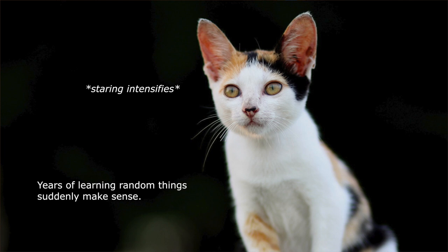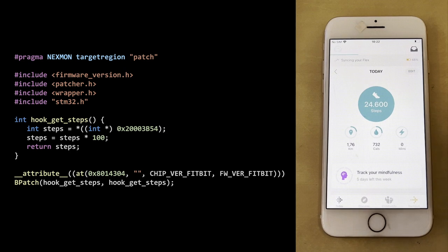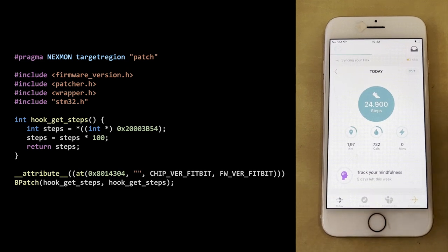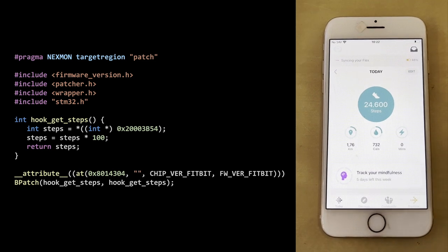Some stuff was about firmware, some about encryption, some about wireless communication, and all the random facts I knew came together in this firmware and helped me understand certain things. Daniel helped me port the Nexmon Wi-Fi firmware patching framework for the Fitbit. With this, it was very easy to write hooks in C that would be appended to the end of the firmware. The patch shown here overrides the function where a step count is retrieved, and every time it is retrieved, we multiply it by 100.